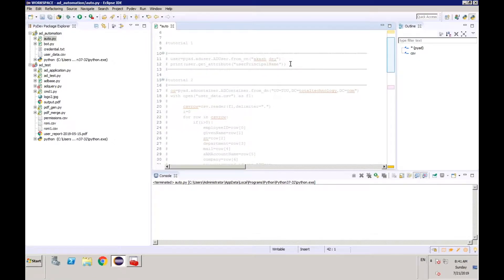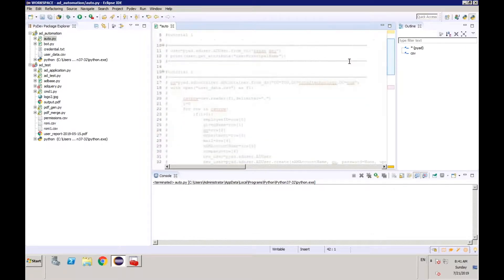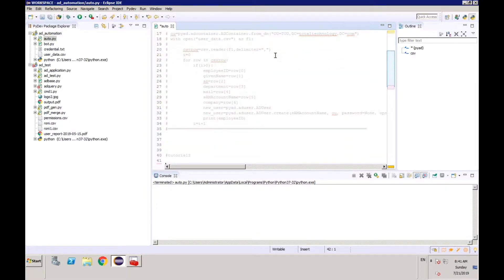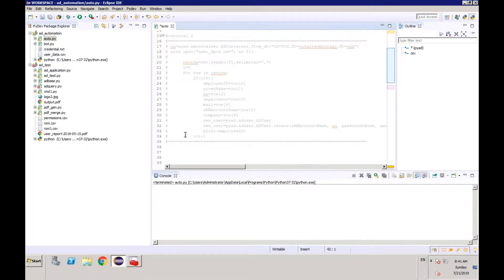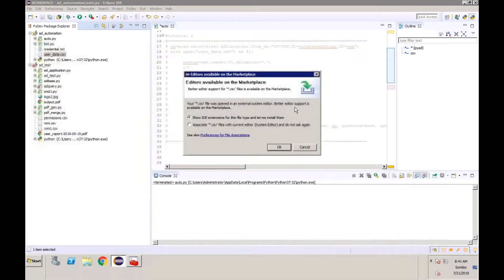That was very simple. The important thing is that we set up our connection using the user ID, password, and server name. The next tutorial was important — we created bulk users by reading from a CSV file. That was our CSV data with all user data loaded.